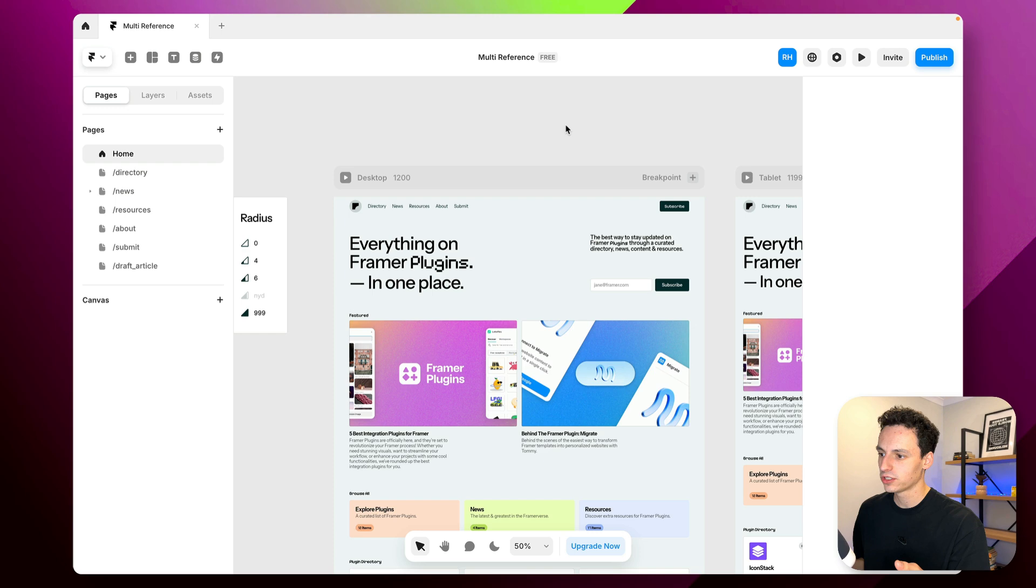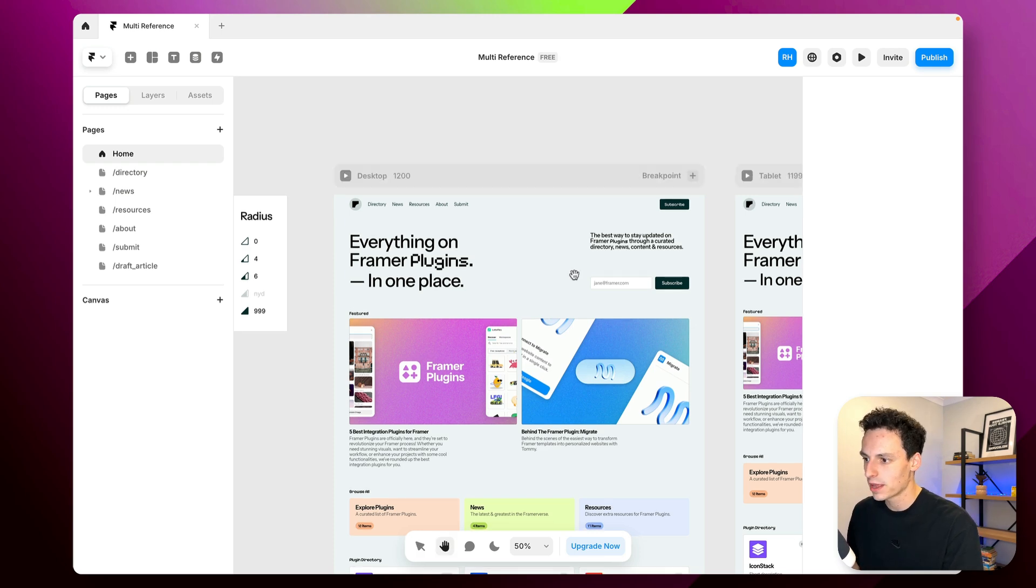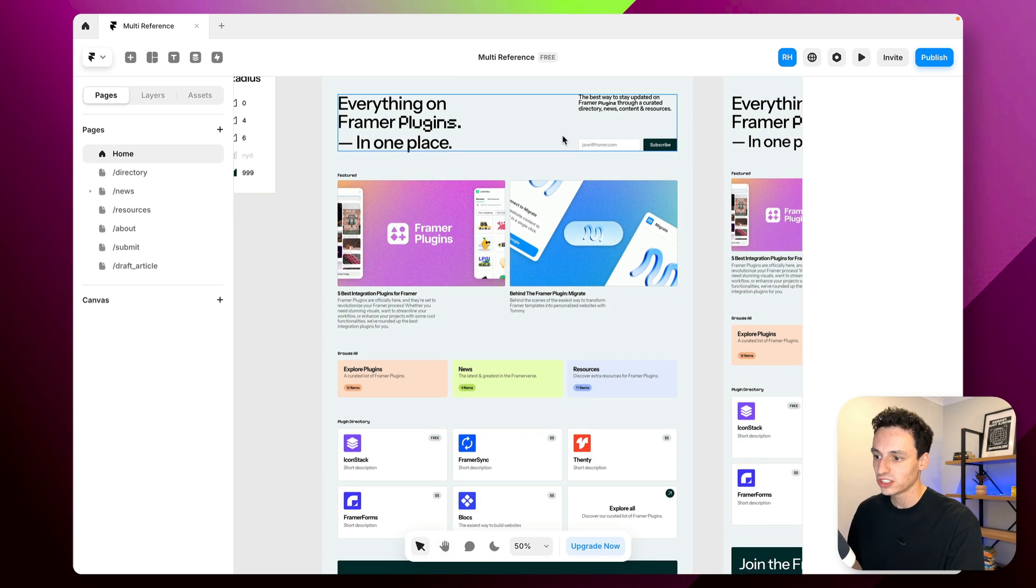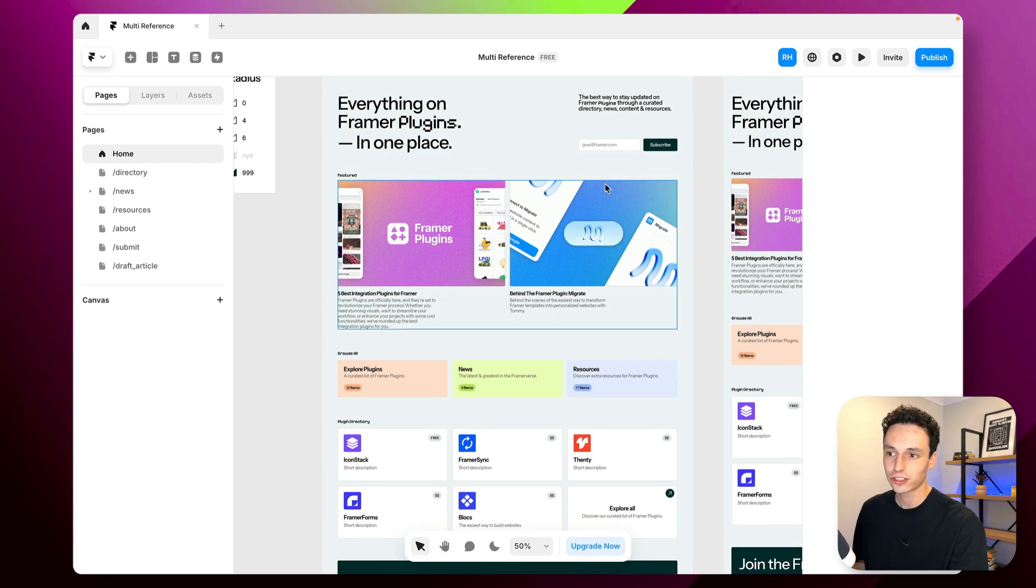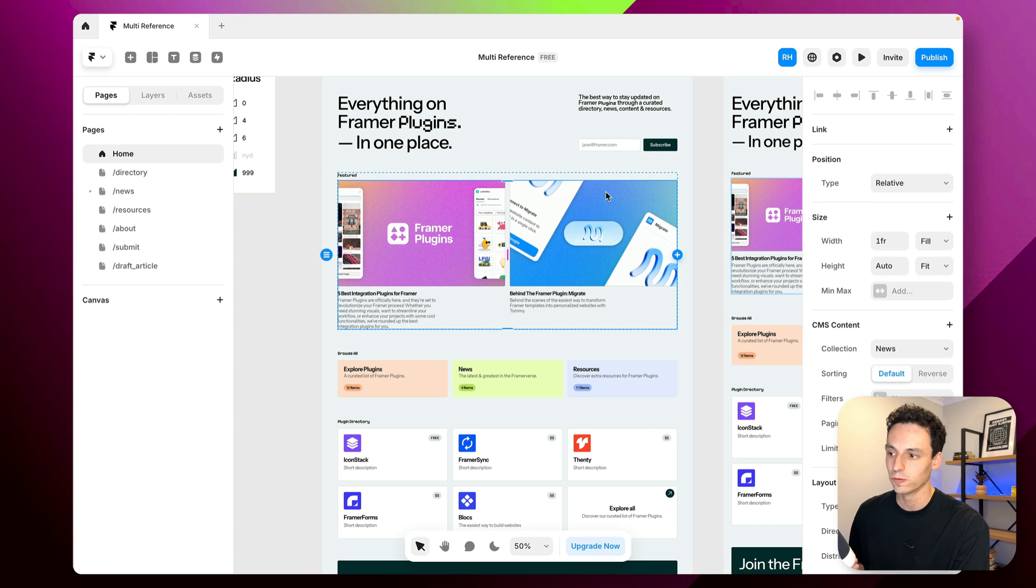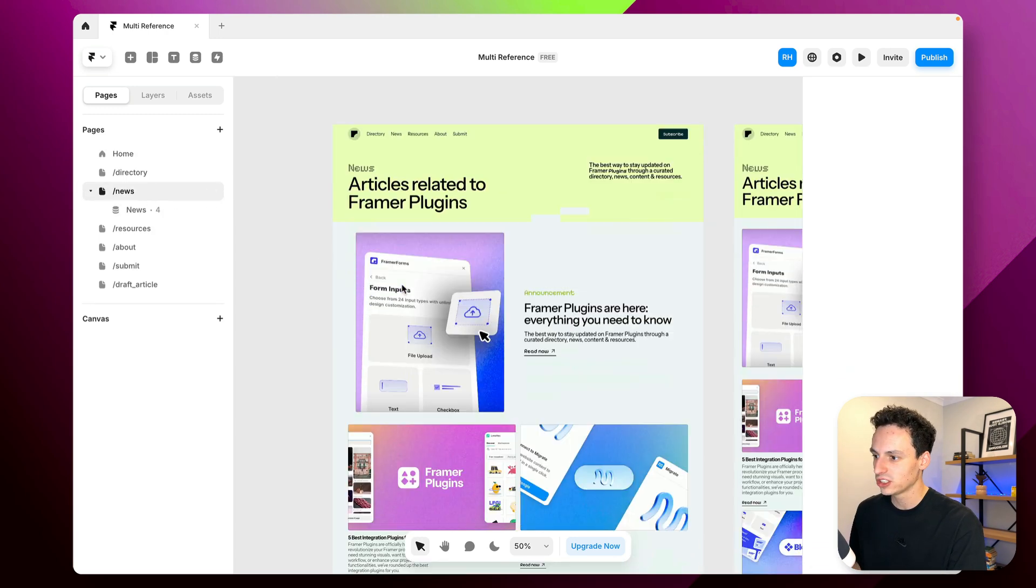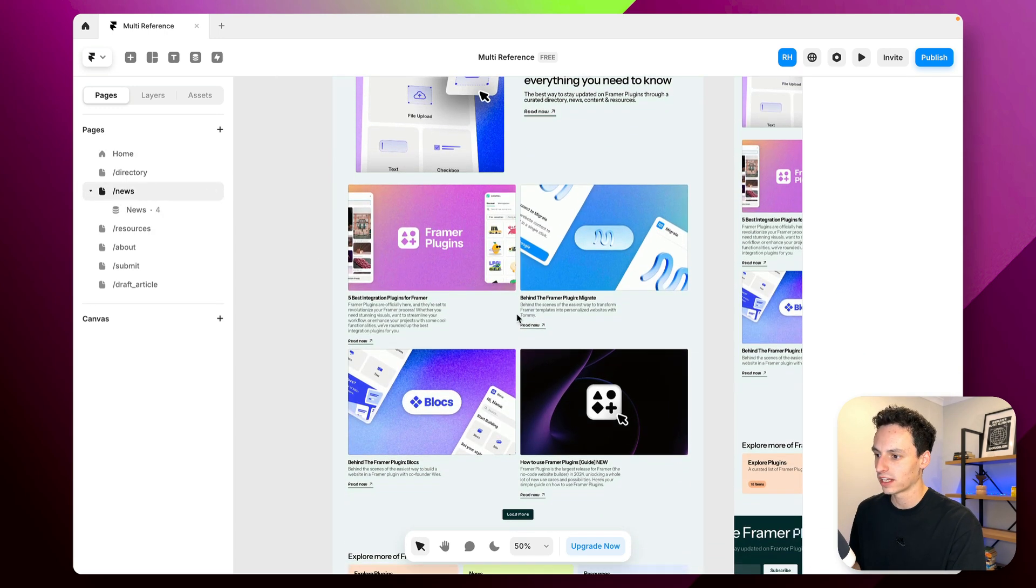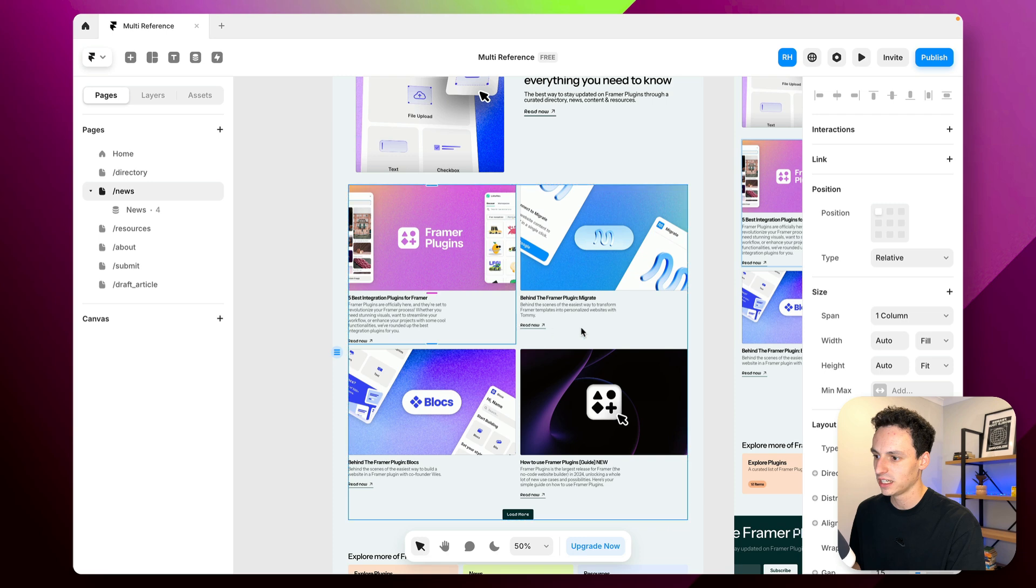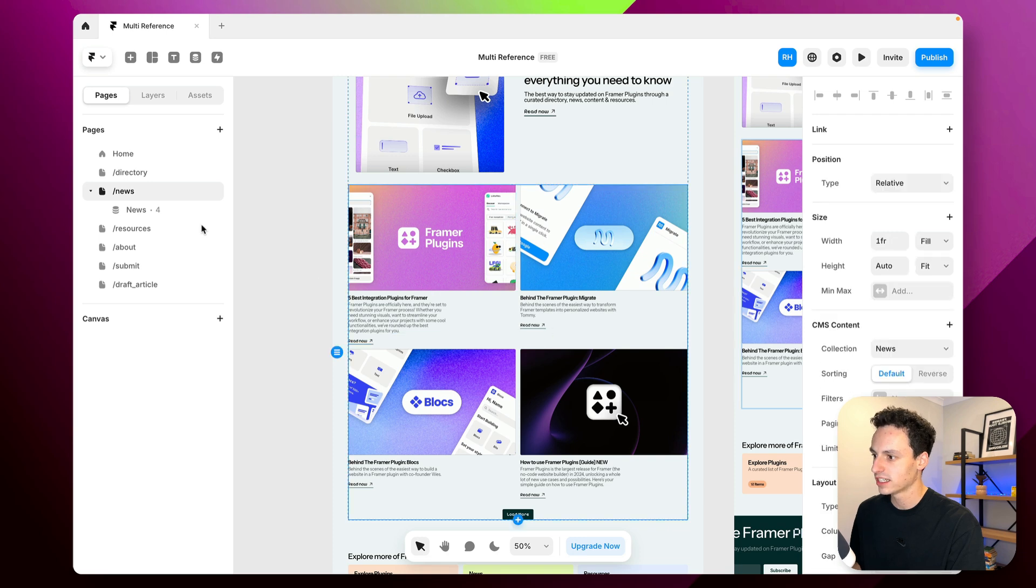Okay, so here's a new site that I'm building inside of Framer and essentially it's a bit of a directory website with a bunch of different articles and content.